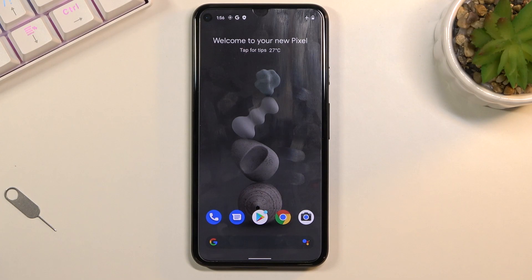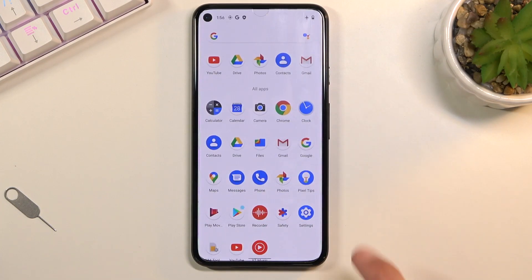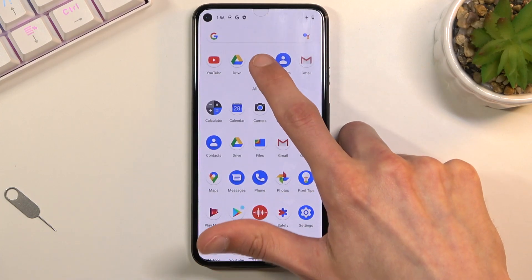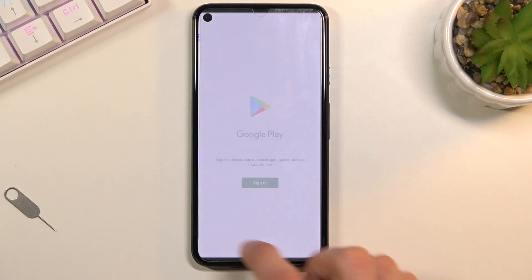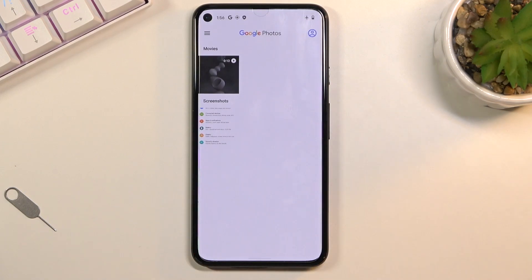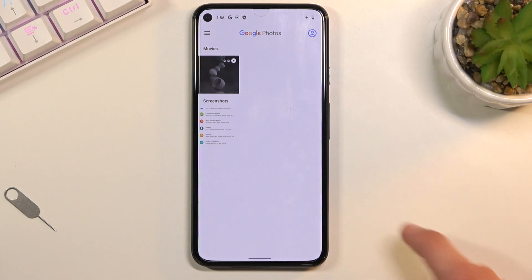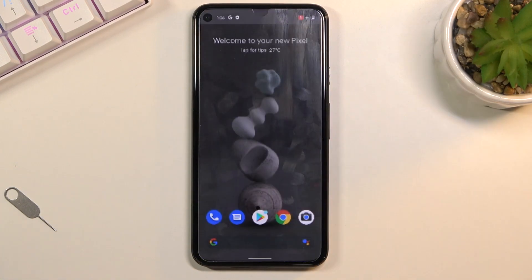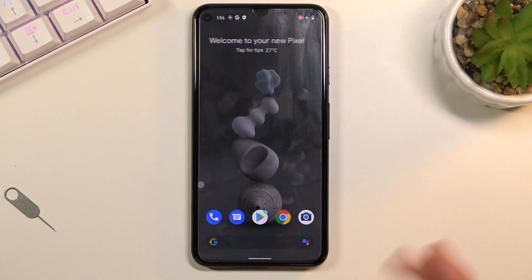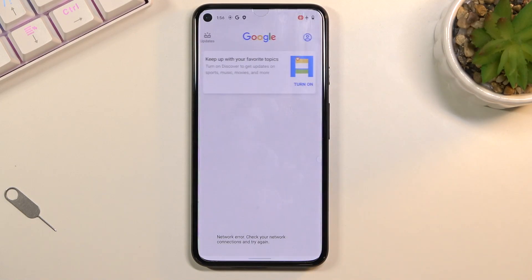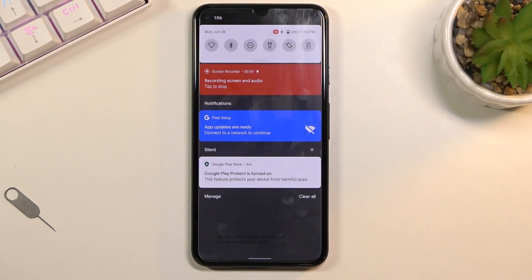Once you finish your screen recording, you can find it in your Photos application. Tap on your video and as you can see it's automatically playing — so whatever I did was being recorded.